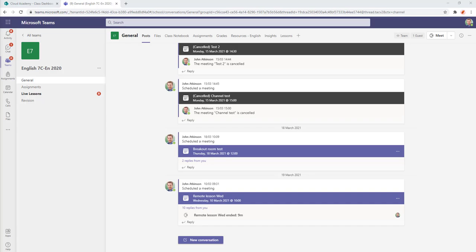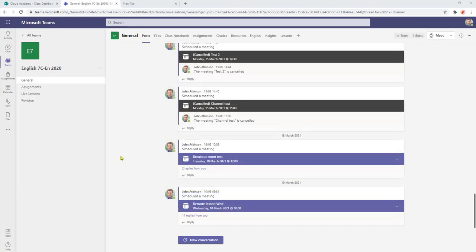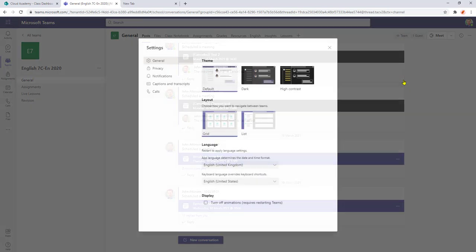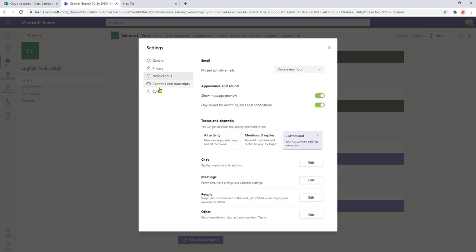So how do we go about managing message notifications? In the top right hand corner of your Teams page, we have a profile picture and click on that. That opens up a menu. In there we're going to select settings and within the settings screen we go for notifications and in here we're going to look at Teams and channels. I'm going to select customize.